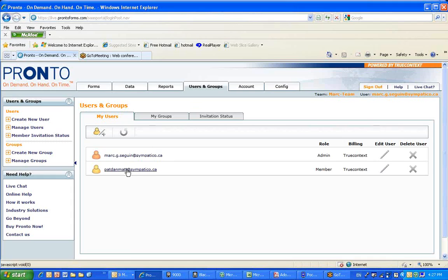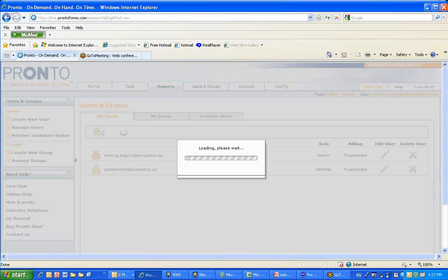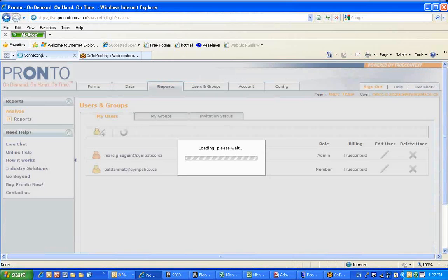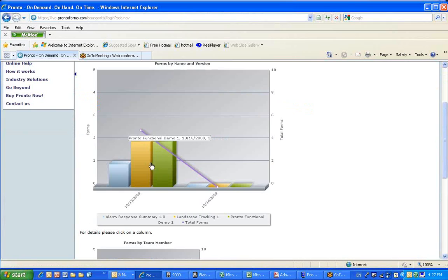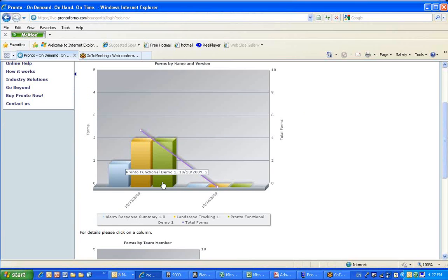Mark Seguin and Pat Danmat are the email addresses of these users. And then you could actually go and look at a report that would show very quickly at a glance how many forms were filled in the field on a particular day. You could see the types of forms here. There was an alarm response form, a landscaping form, and so on.